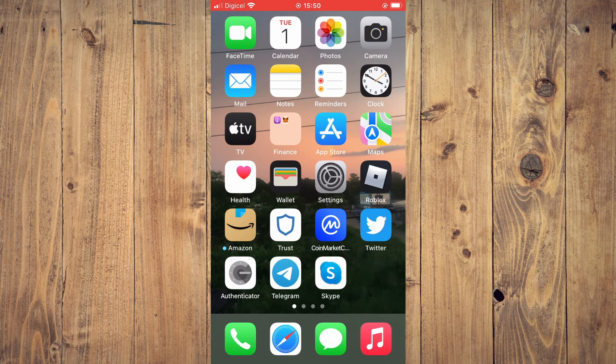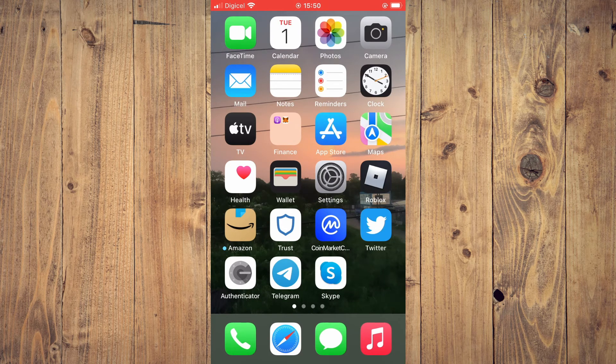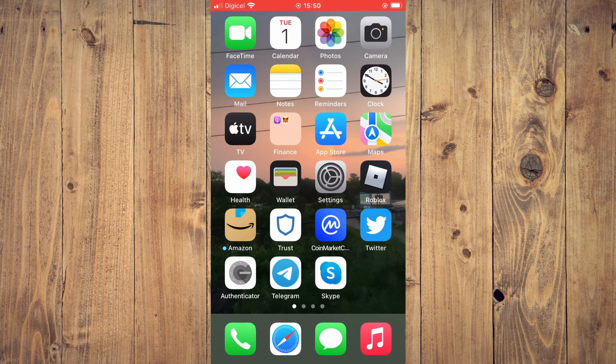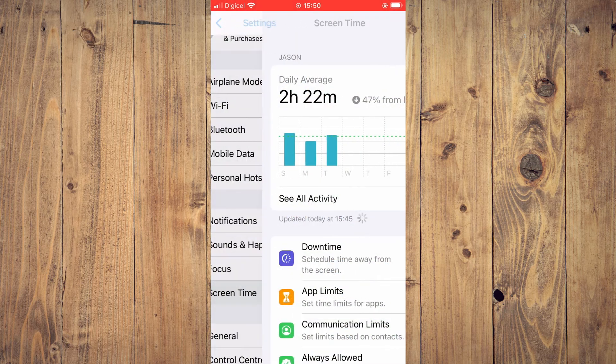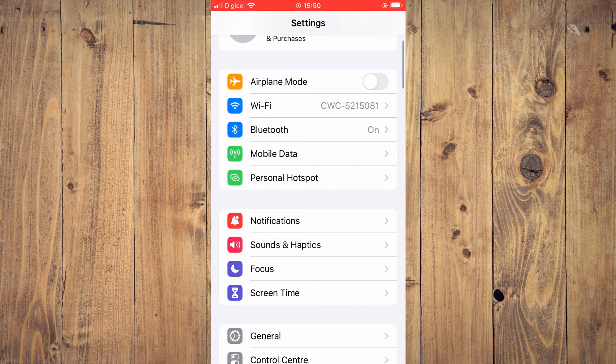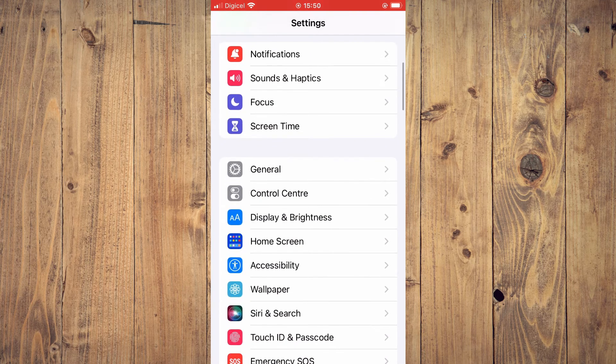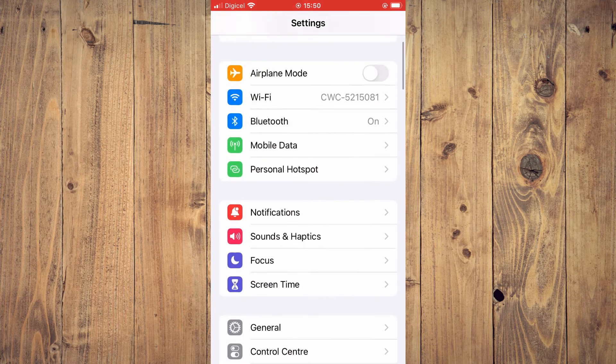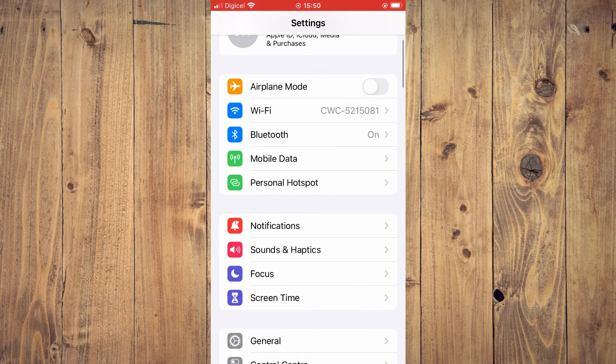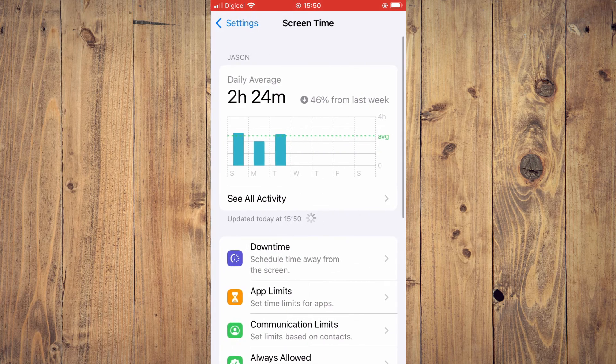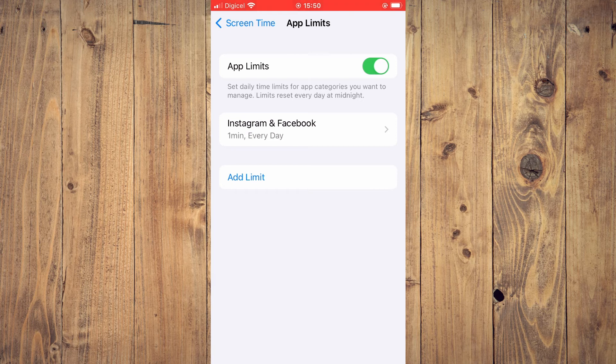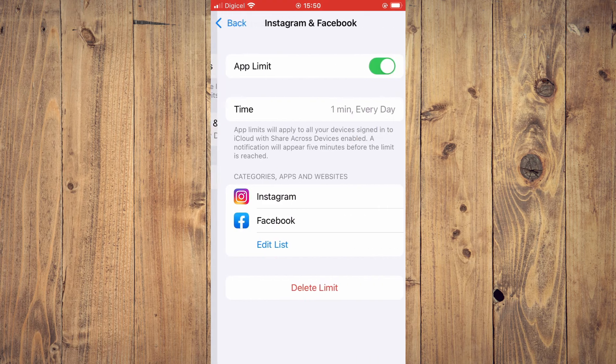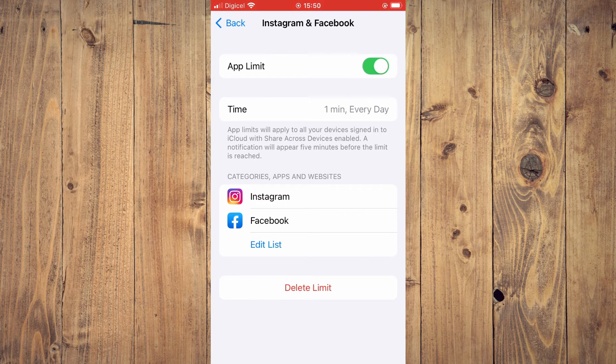You're going to tap on Screen Time. Let me show you - go into Settings, then tap on Screen Time, then tap on App Limits. You'll tap on the apps and you will see the ones that have the hourglass.